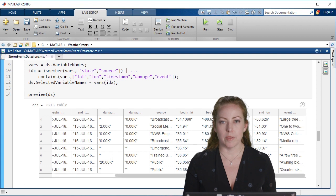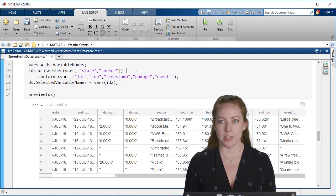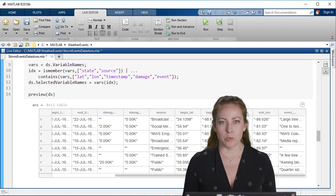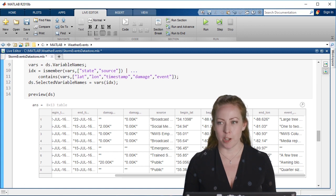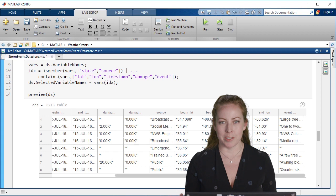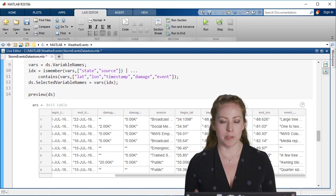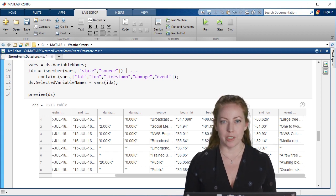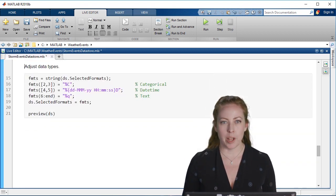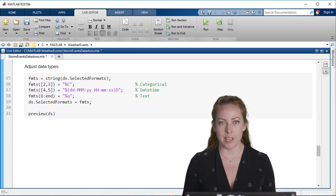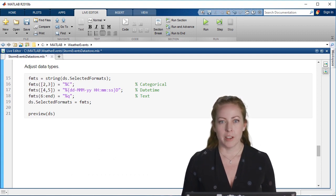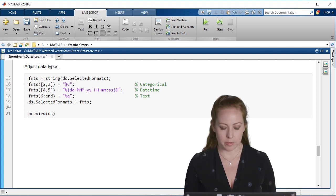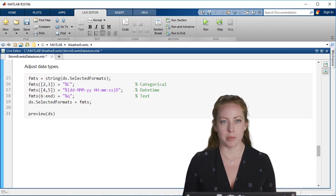As you can see, there are many different data types included here. We want to make sure that we're using the best data types for the job. MATLAB will try to make the best decision, but you also have control of this through the datastore itself. For example, I can create categorical variables for the state and the event and just ensure that the date variables are using the right types.